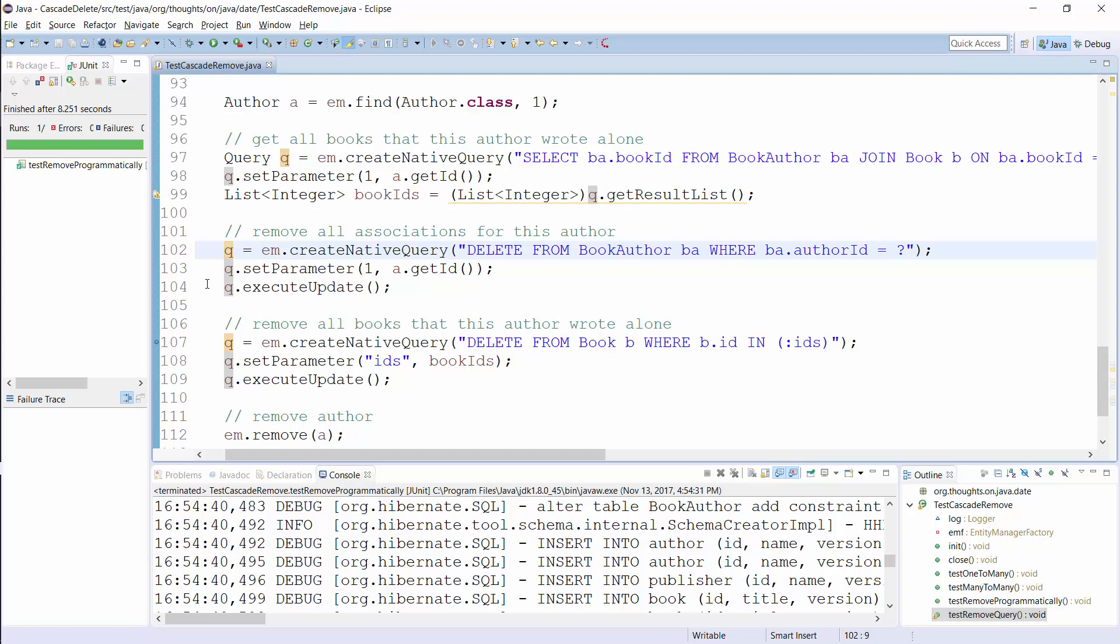That allows you to remove Book 1 without violating a foreign key constraint. Now, you need to clean up the Book table and remove all Books that Author 1 wrote alone. You already got the list of Books you need to delete in the first step. You now just need to provide it to an IN clause of an SQL DELETE statement.